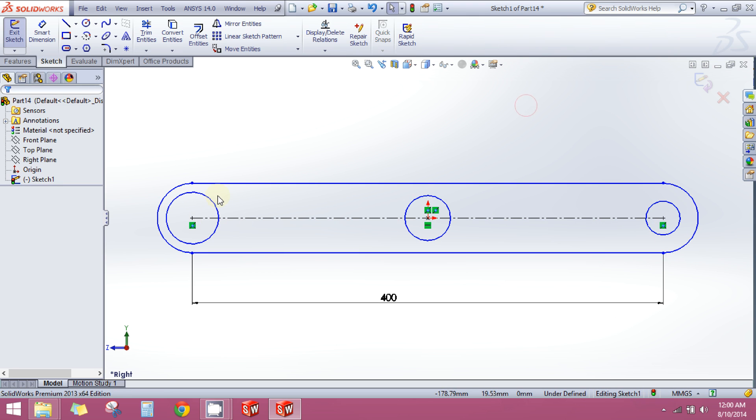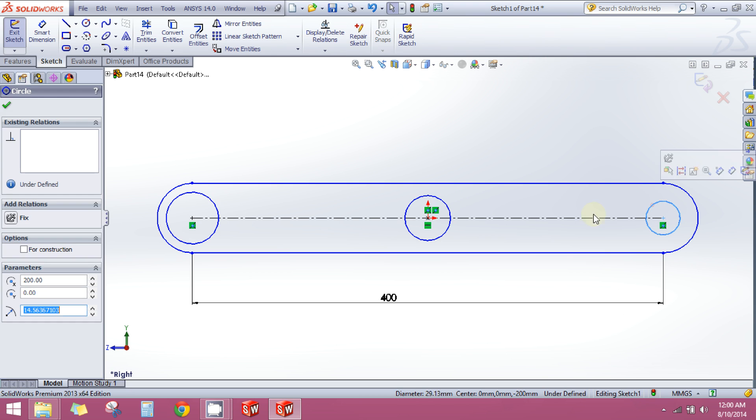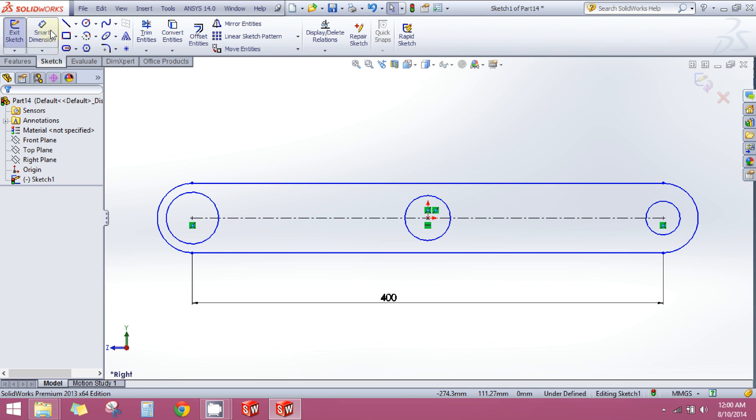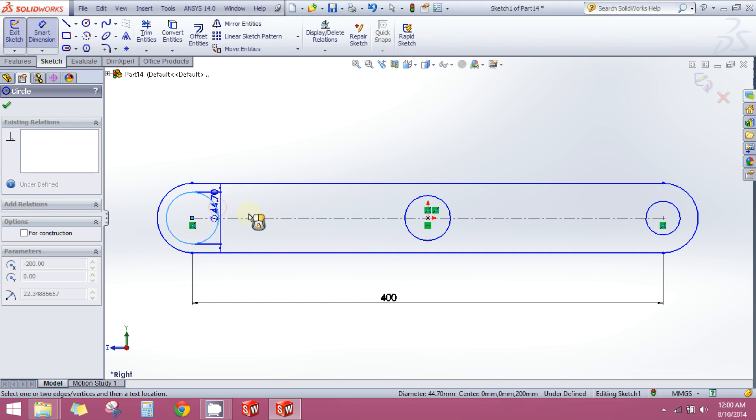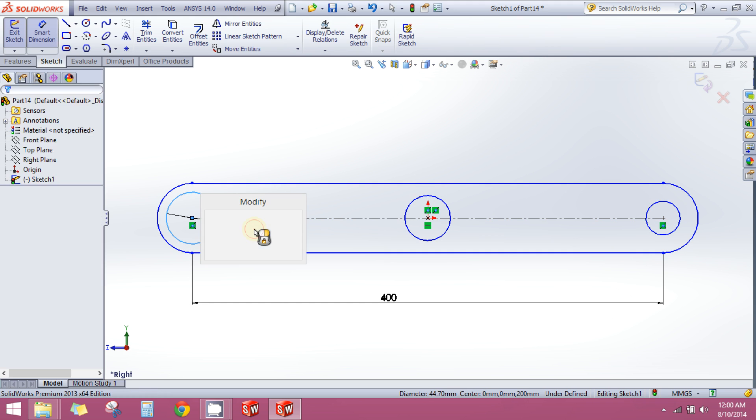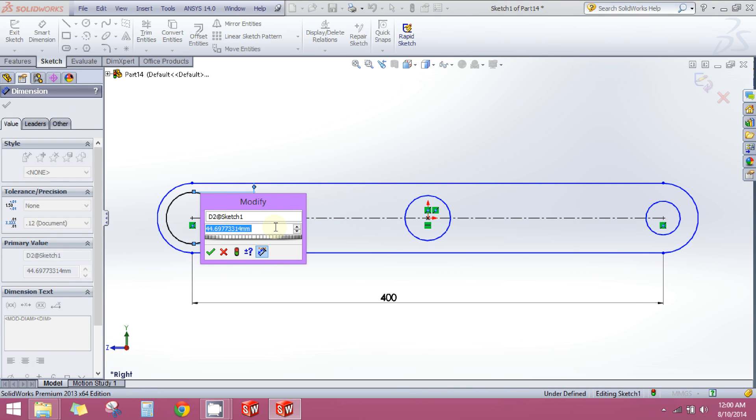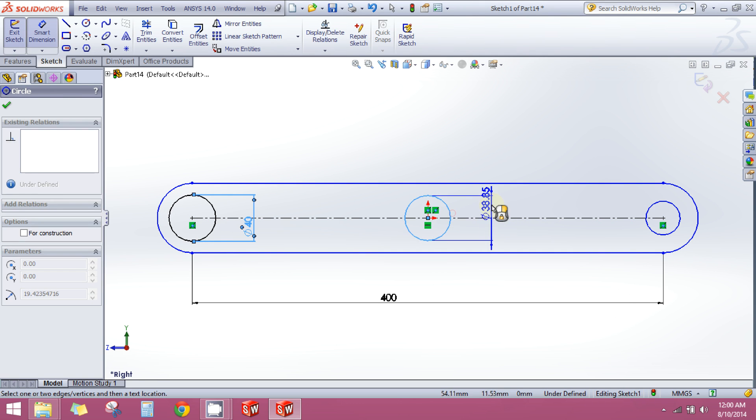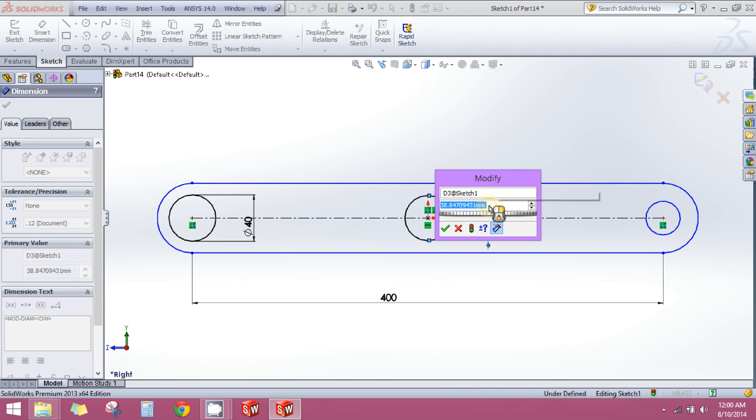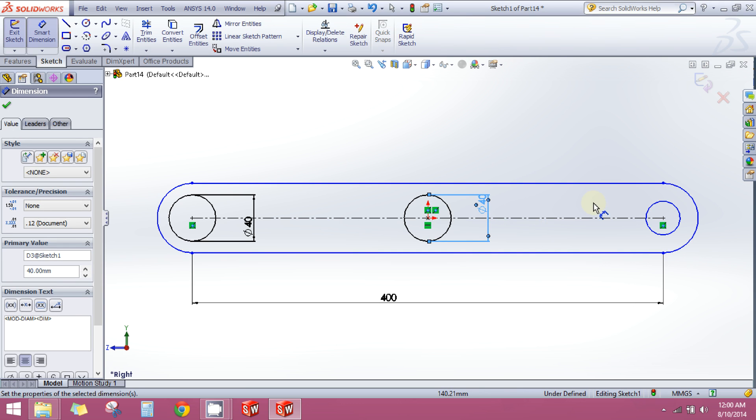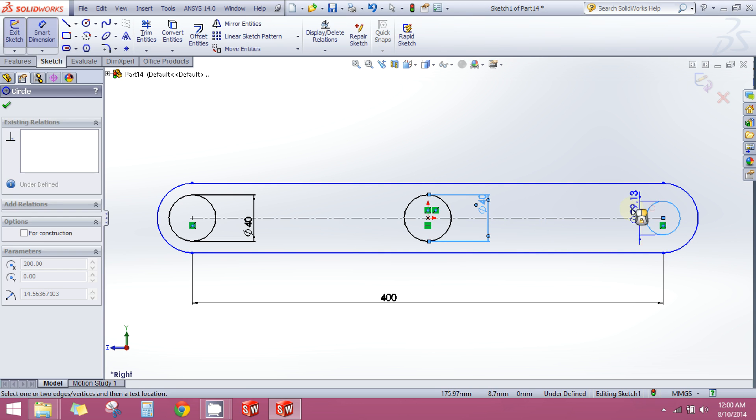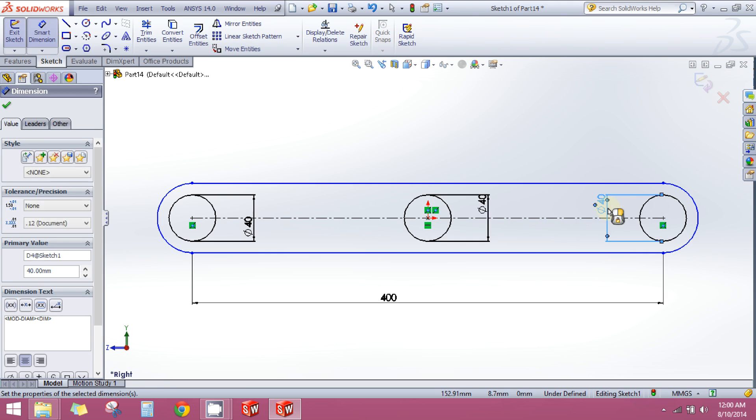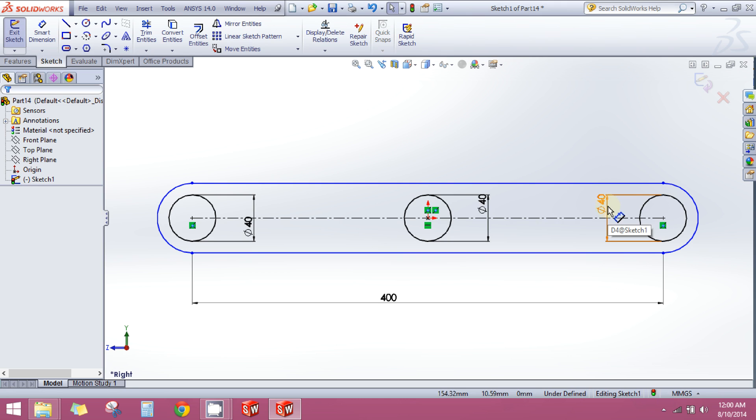You might notice that these three circles are of different sizes, and I want all of them to be of the same size. So one way to do so is again use smart dimension. Click on the smart dimension, click on the circle, and then click here and set its diameter maybe to 40. And then again click here, click here, 40. Click here, click here, 40.